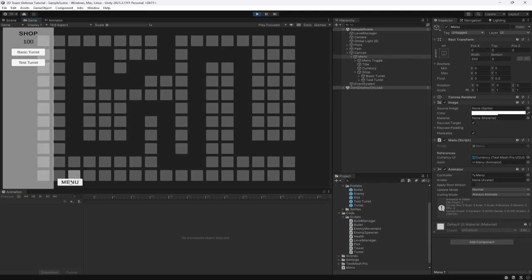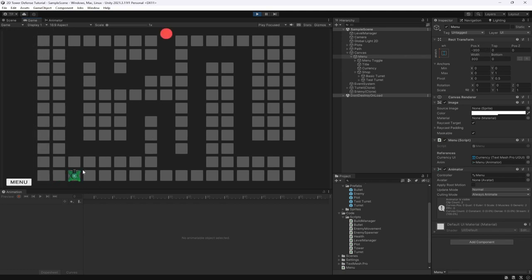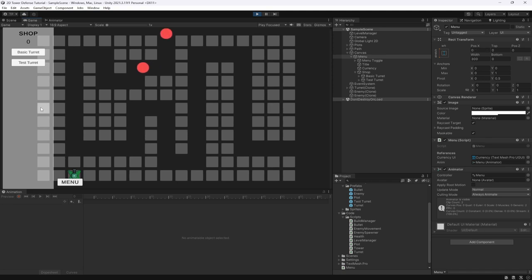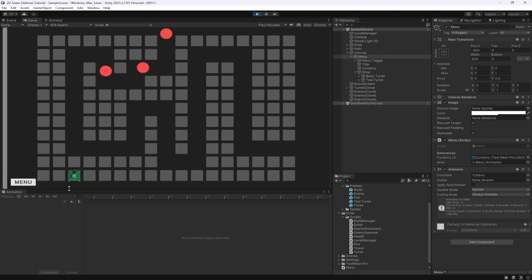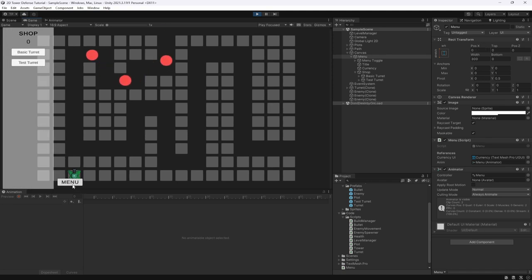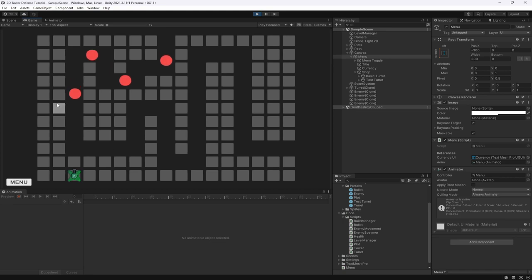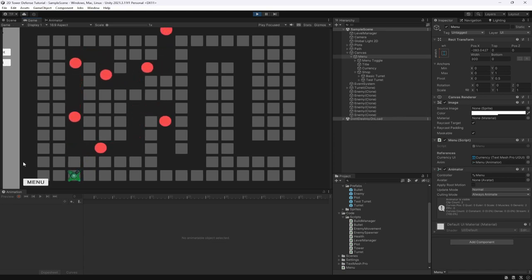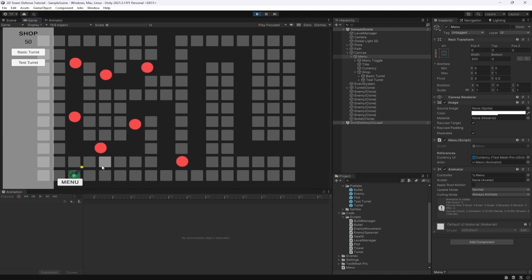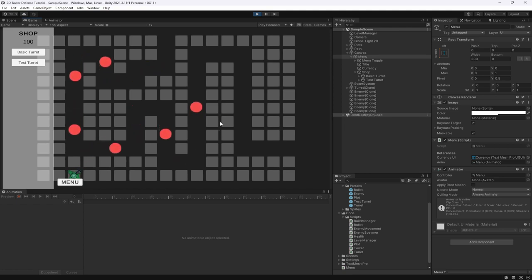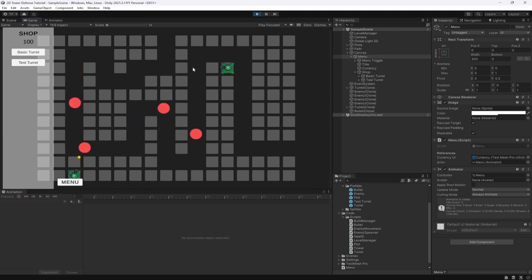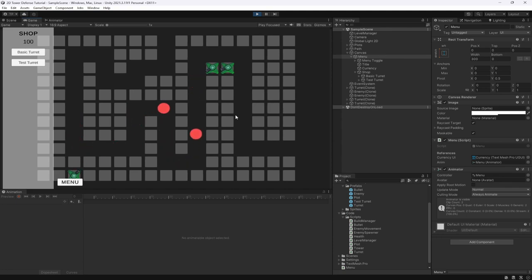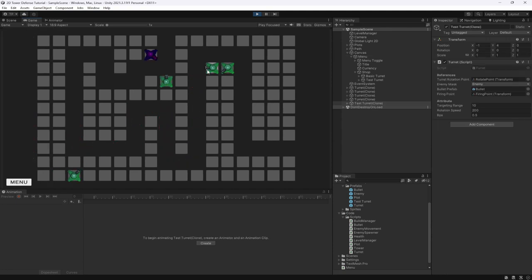The menu opens and if we click the toggle it closes — we can now toggle the menu open and closed. I accidentally placed a turret by missing the menu click, but there you go — we have our defenses and the shop system is fully functional.